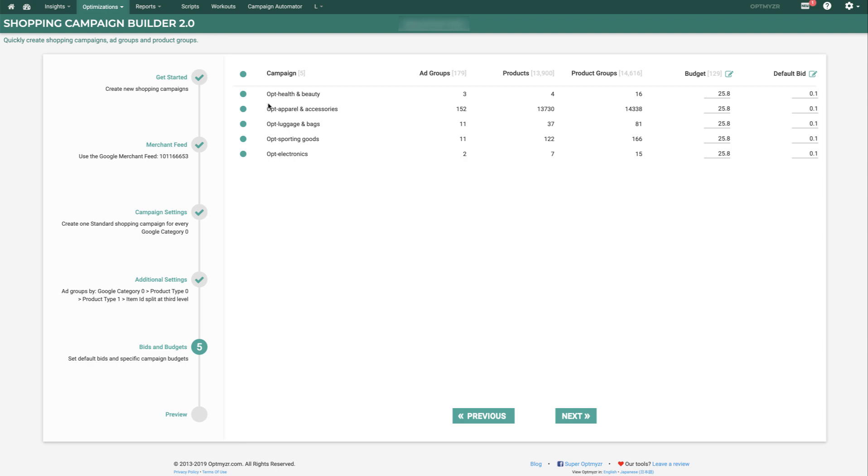As you can see, the naming convention has been applied, so we prefix everything with Opt, and then we put in the value of Google Category 0. We then also tell you how many ad groups, products, and product groups will be in each of these resulting campaigns.